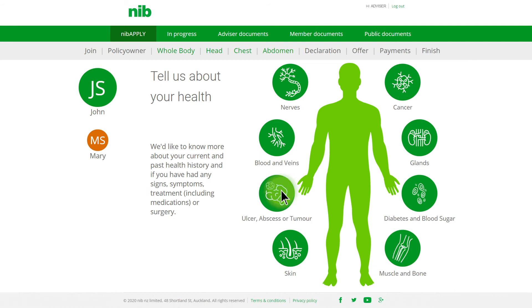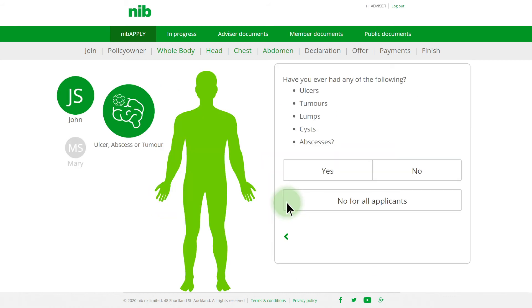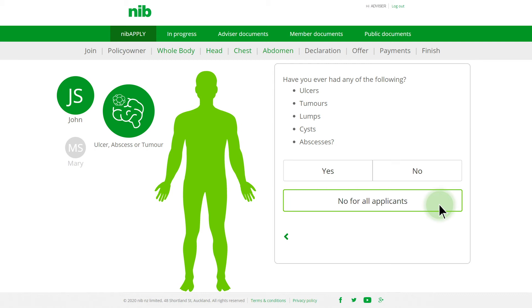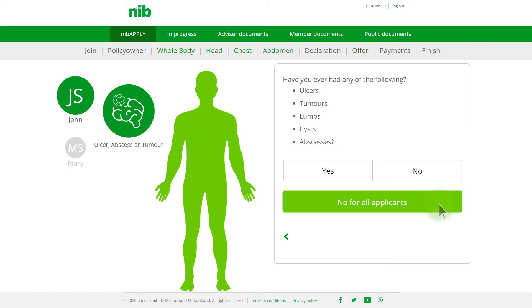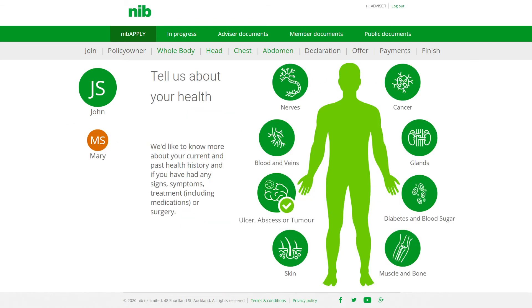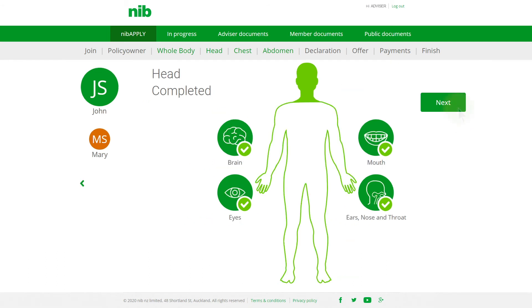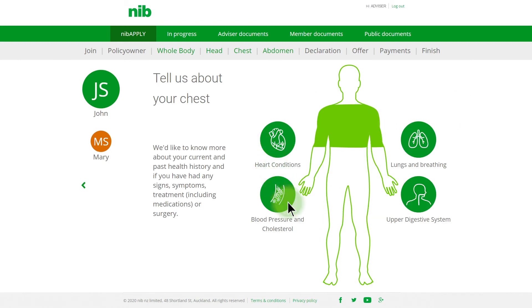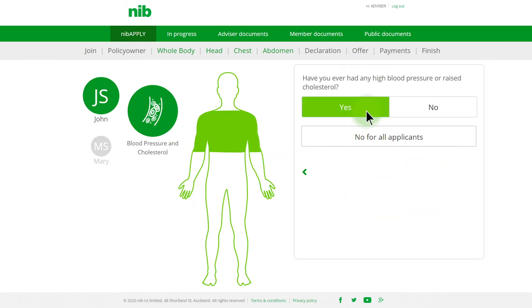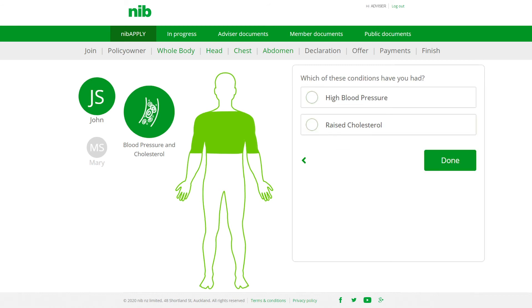Complete each category by clicking on the icons and confirm whether or not John and/or Mary have any conditions relating to the health category displayed. Once a section is complete, a tick will appear. Here's an example to show you Whole Body completed. With Head completed, we continue to Chest by clicking Next. If Yes is answered within a category, more questions will be displayed to obtain further information.